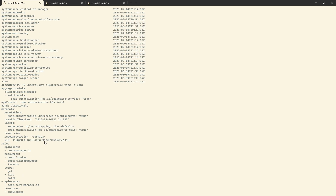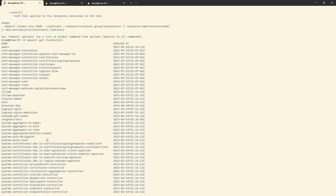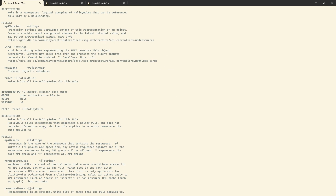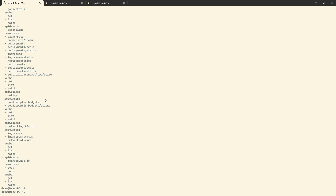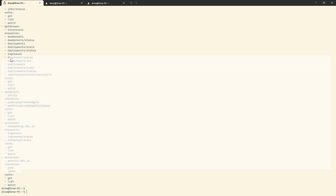So that's an example of the view role — it's just get, list, watch across the board. We're allowed to look at stuff, but we're not allowed to do anything in terms of creating, updating, or deleting. That's how you write it out in the YAML.